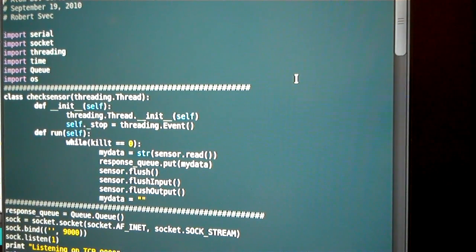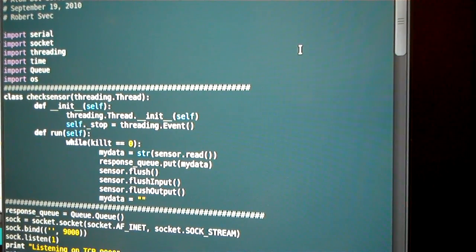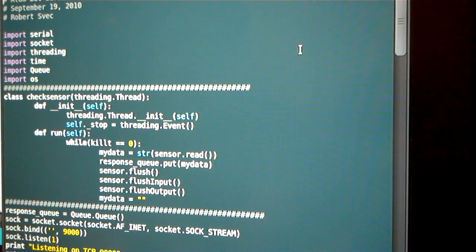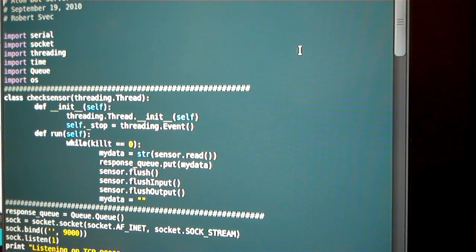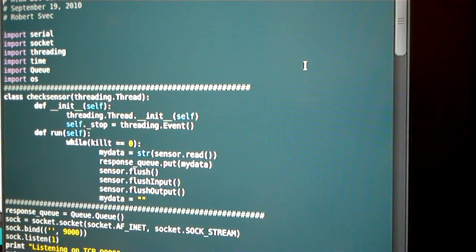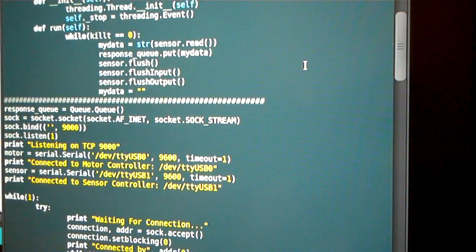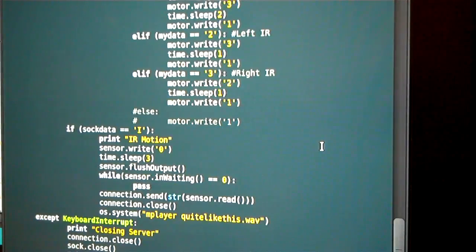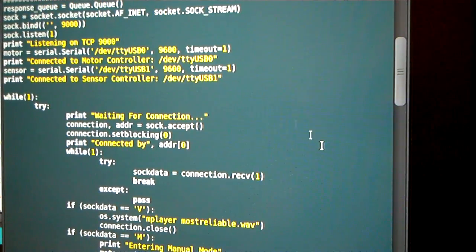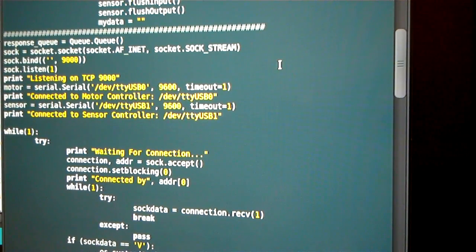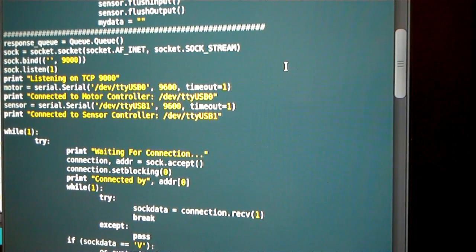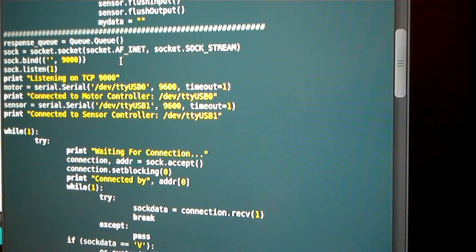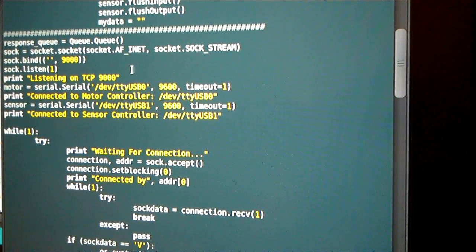I use a couple of modules here. I'm going to have serial communication with the Arduinos. I'm going to have to have a TCP/IP socket connection for the networking, and I use the threading for being able to use multiple threads, so you need time, queue, OS functions, and all that good stuff. What the server's doing is I'm going to take a look at the main loop here. They're going to set up the TCP/IP connection. It listens on port 9000, but you can change that to whatever you want.